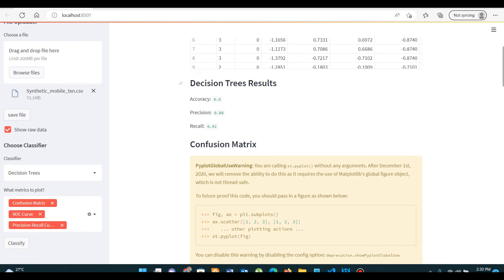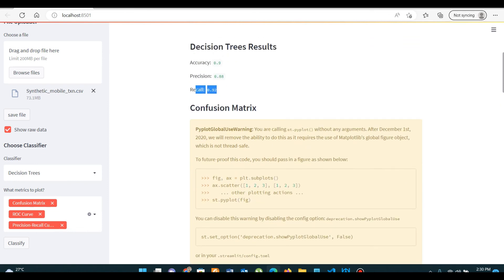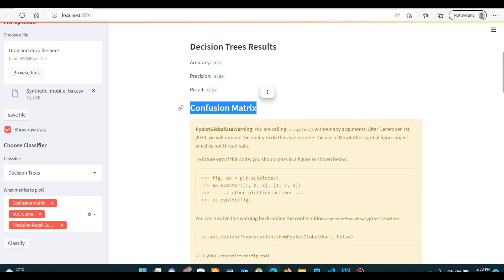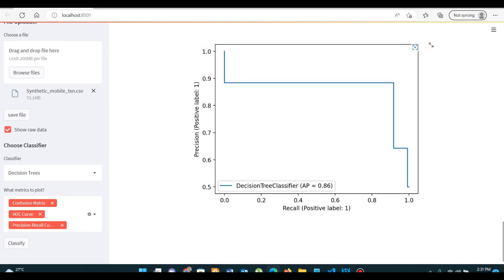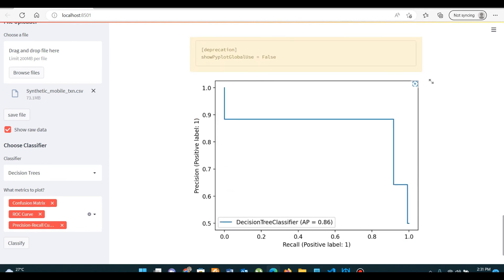What you are seeing here is the performance measure for decision trees. Besides accuracy, precision, and recall, there are also other performance metrics available, including confusion matrix. I will be explaining all these performance metrics in this video course.